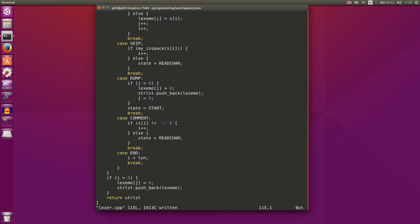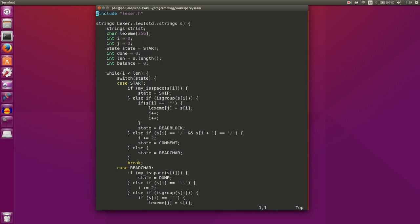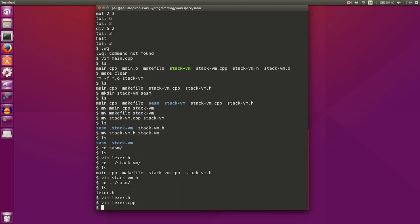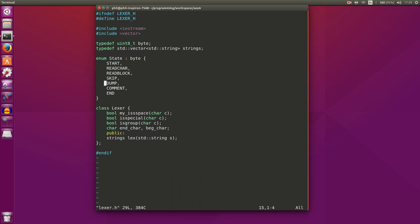I think we've reached a good stopping point — we've created our lex function for our lexer. Next time what we're going to do is add the other functions we defined in lexer.h: is_space, is_special, and is_group. Then we'll actually have a working lexer for our assembler. Thanks for watching — until next time.